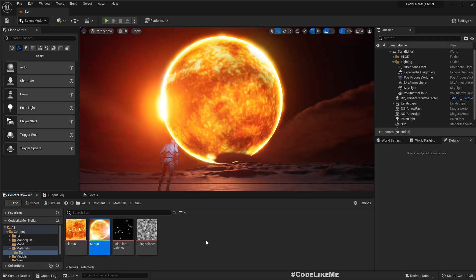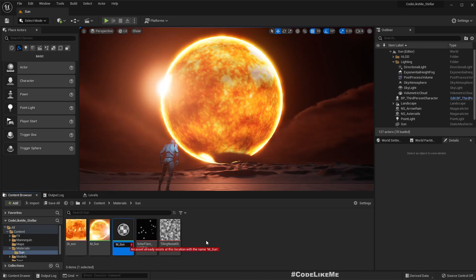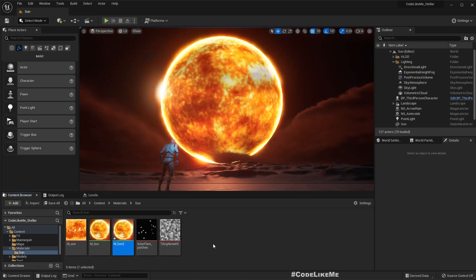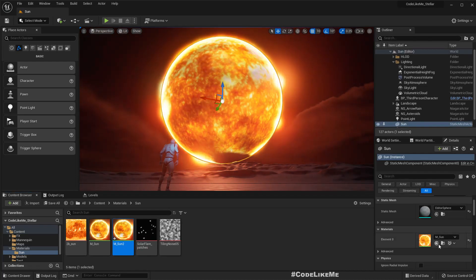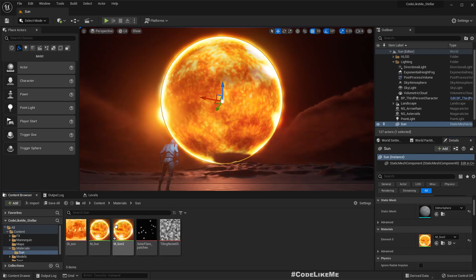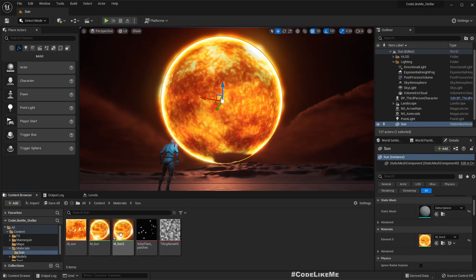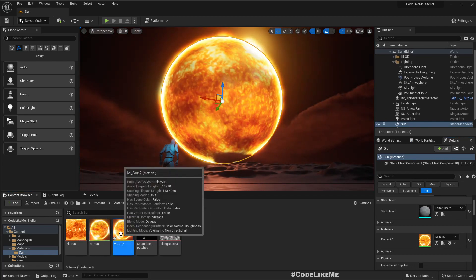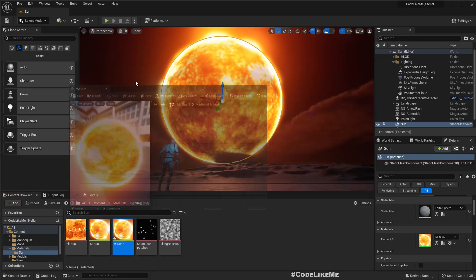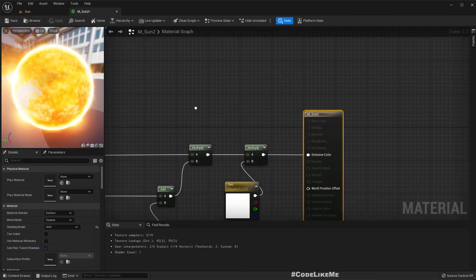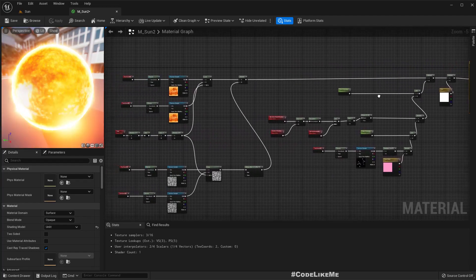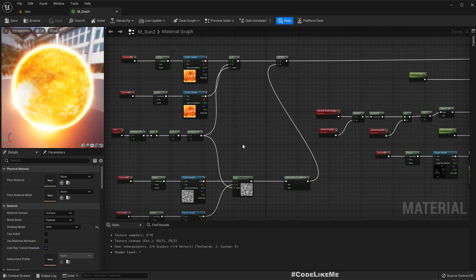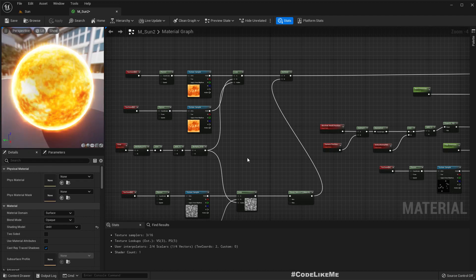This is the previous material so I'll duplicate it and call it M Sun 2 and apply that so that I have the previous material as a reference as well. Now let me open it.